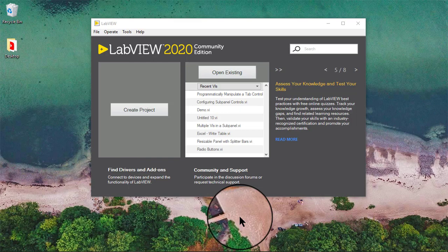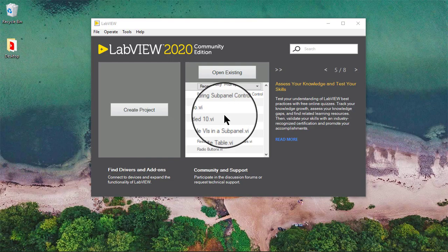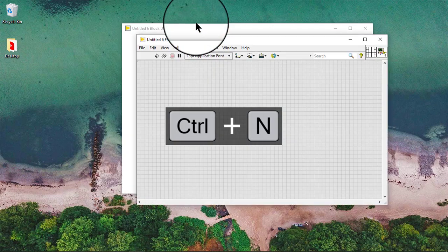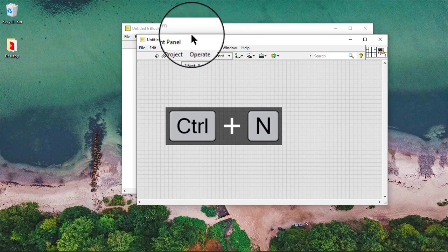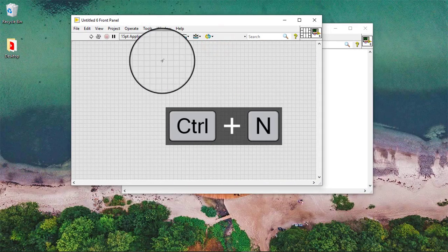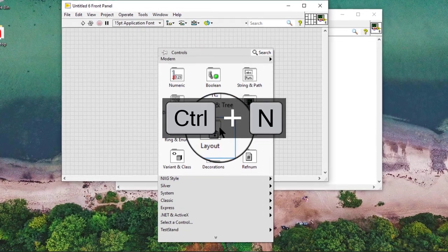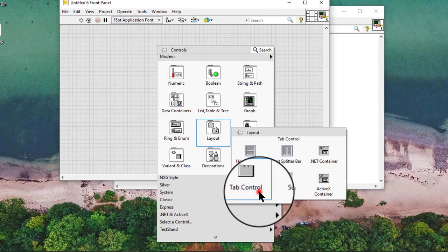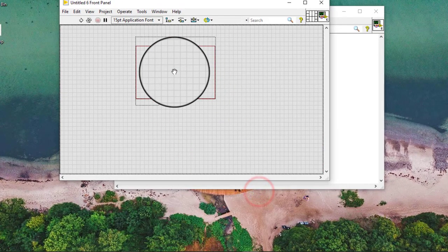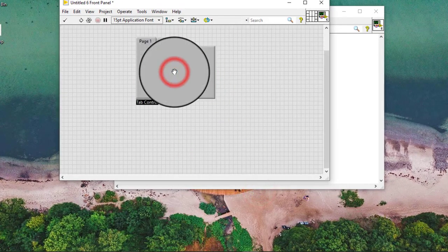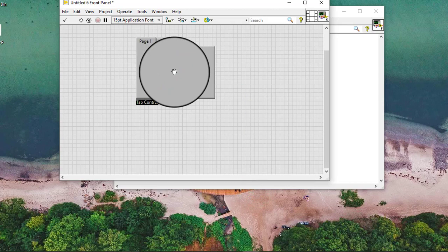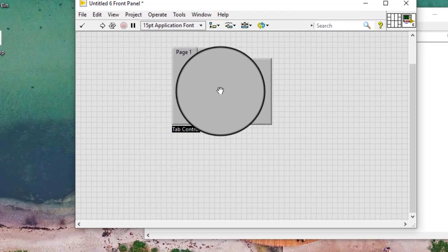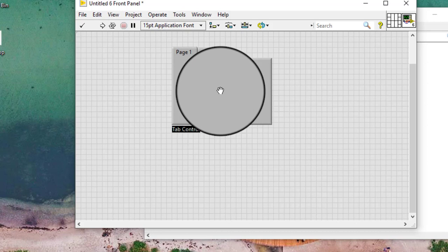In this video, we will learn how to configure tab control pages programmatically. Follow these steps to configure a tab control page programmatically.